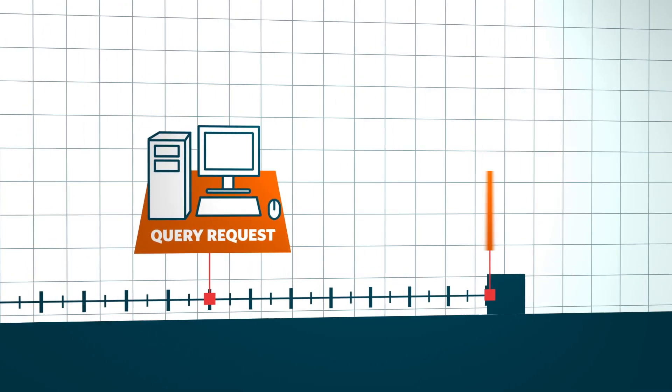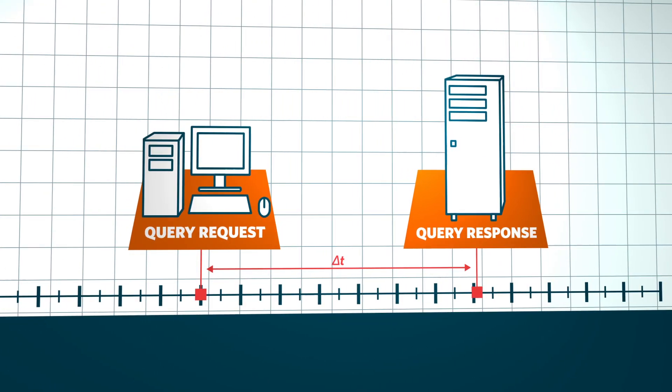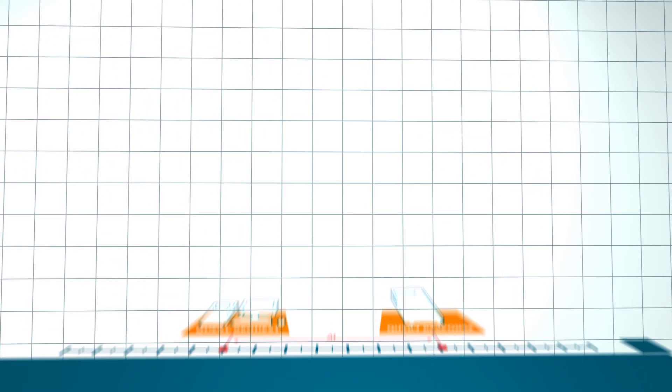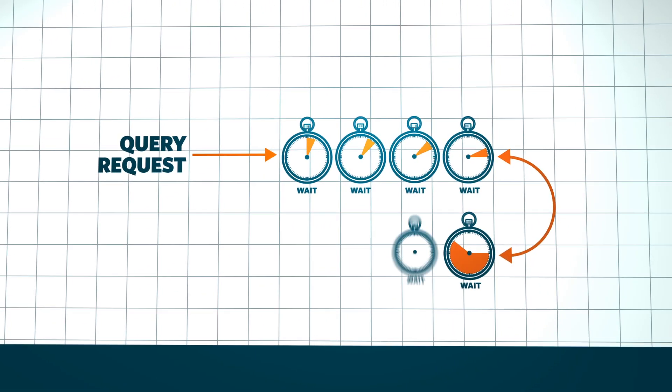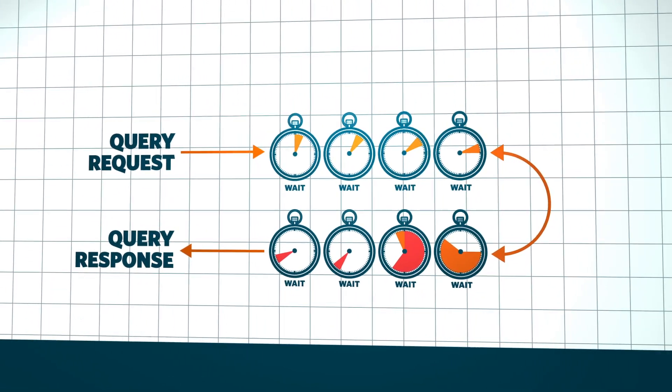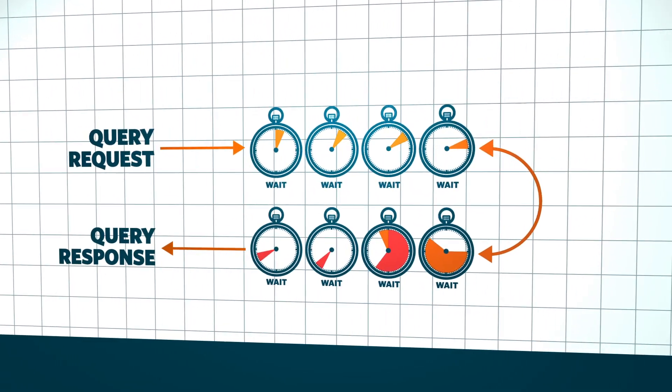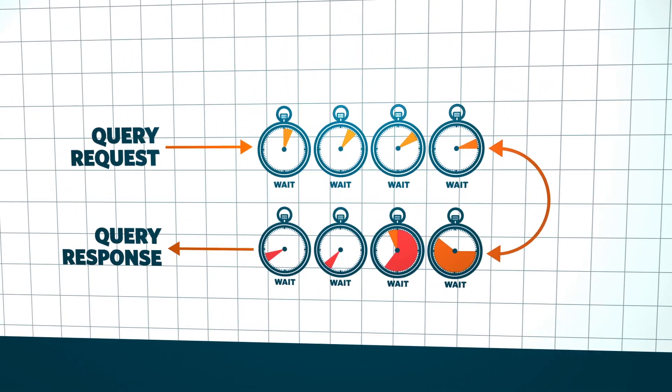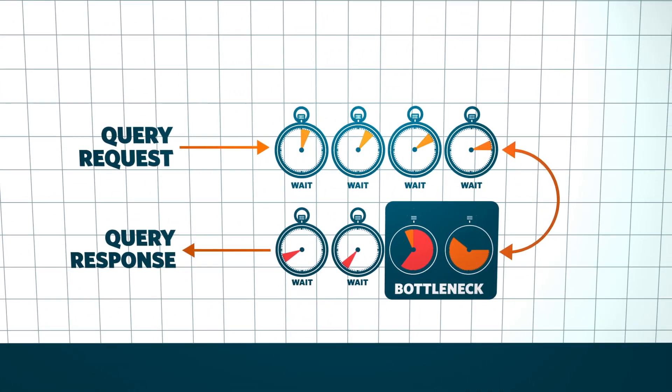We pioneered response time analysis, which focuses on the time between a query request and a query response. This time can be broken into discrete steps called waits. DPA monitors these waits and identifies those that have the biggest impact on database performance.